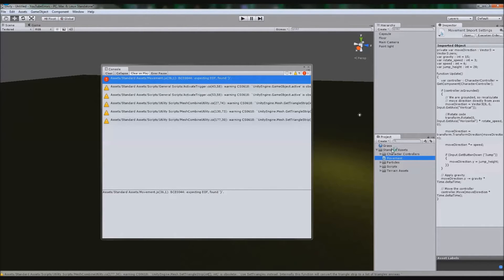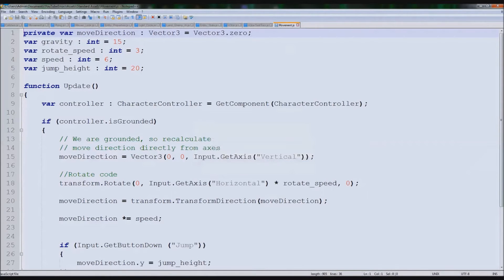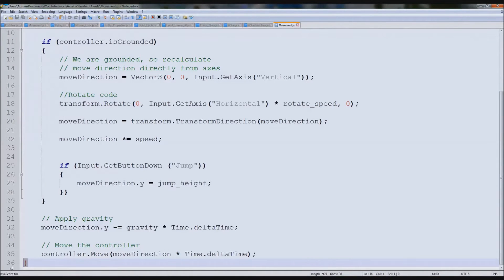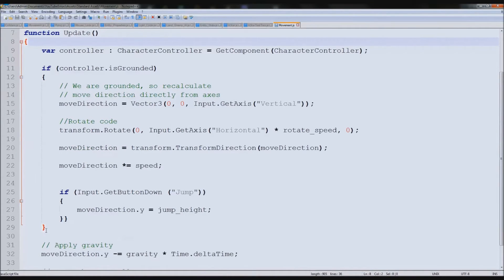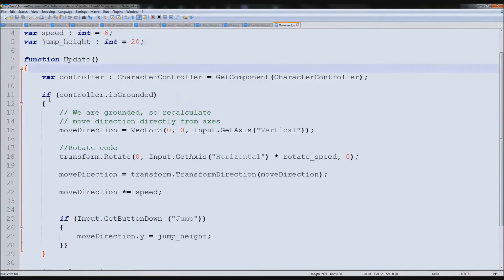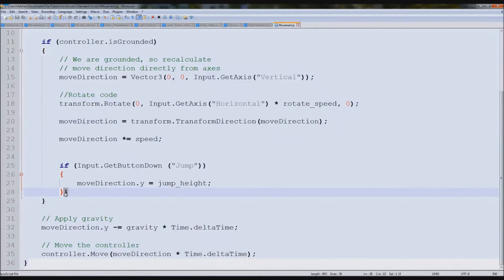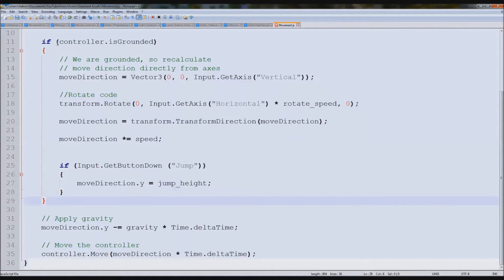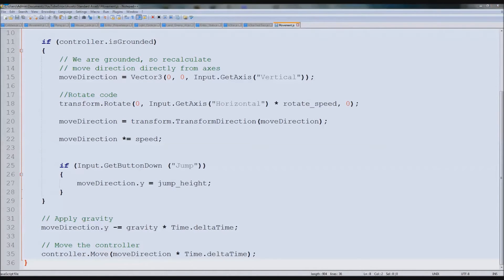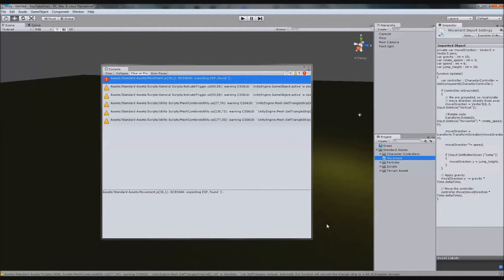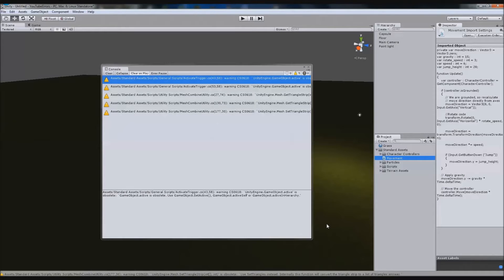We go down to line 36 in the movement script and we find an extra bracket there. The easy way to fix this is to trace your brackets. In an editor that links matching brackets, you can click each one and see where it links to. By tracing them, you'll find the extra bracket that doesn't belong — remove it, save the script, go back to Unity, and that error disappears.